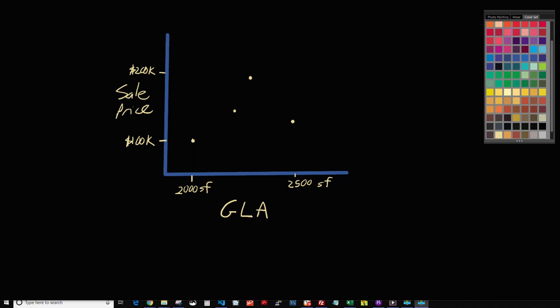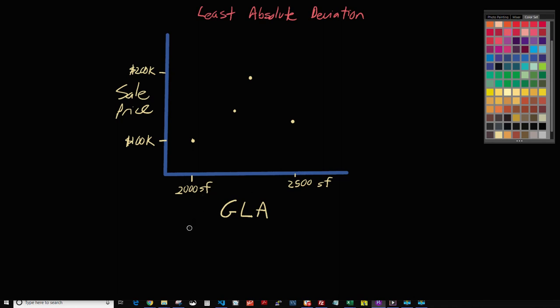The method we're going to cover today is called least absolute deviation. It's another type of simple regression, and we're going to have our independent variable down here on the x-axis, which in this case we're talking about GLA.